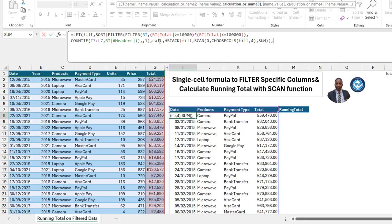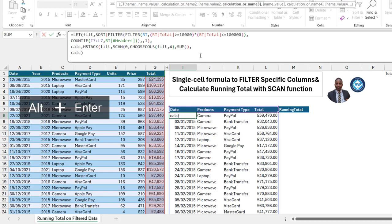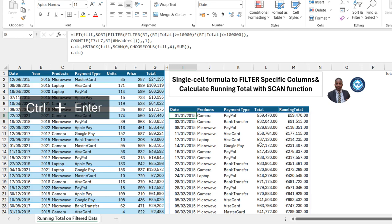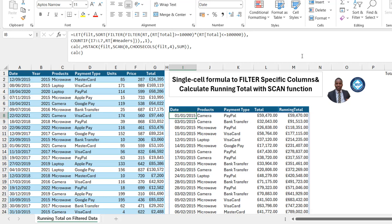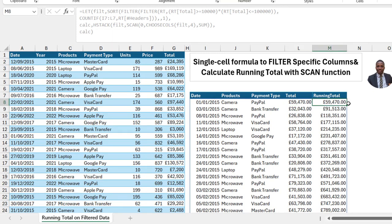Back in LET, for the calculation argument I'll pass in the 'calc' name that's holding all the HSTACK, SCAN, and CHOOSECOLS logic — type 'calc' and close the bracket for the LET function. I can Alt+Enter to indent and make the formula more readable. Press Ctrl+Enter — amazing! We've got the cumulative running total in column M. On the 1st of January 2015, we generated 59,470 in total sales, and the running total returns the same 59,470. On the 3rd of January 2015, we generated 32,043, and adding the two gives 91,513, and so on.